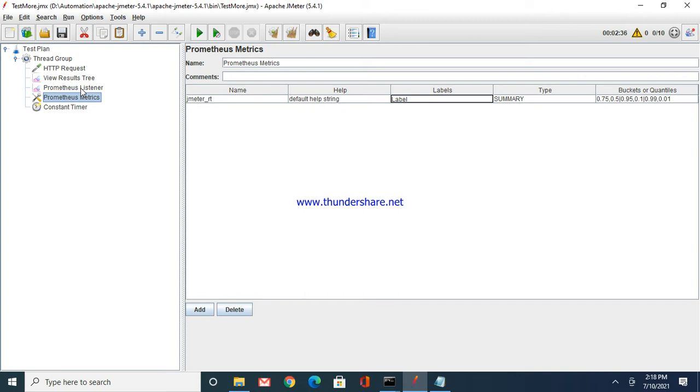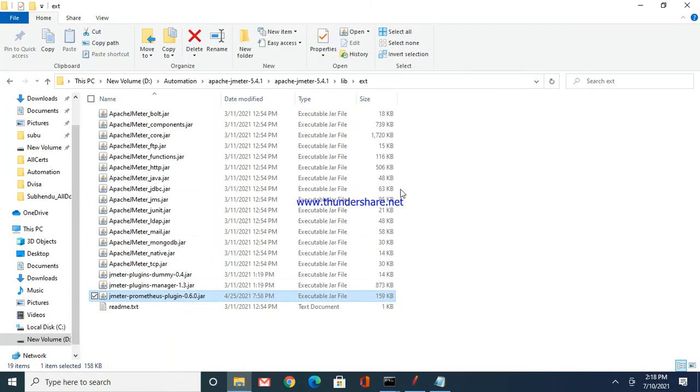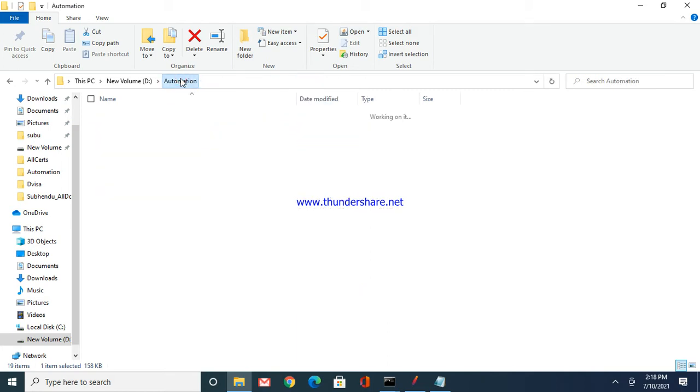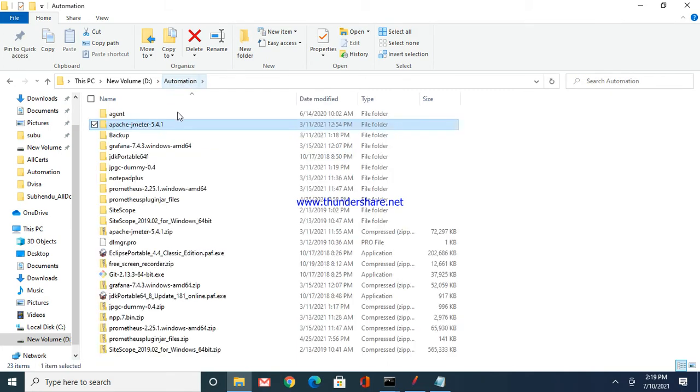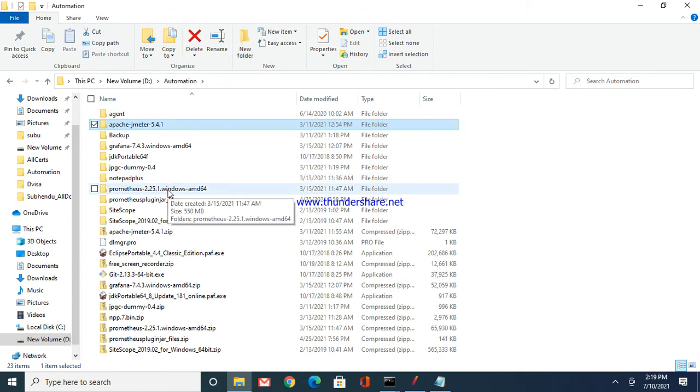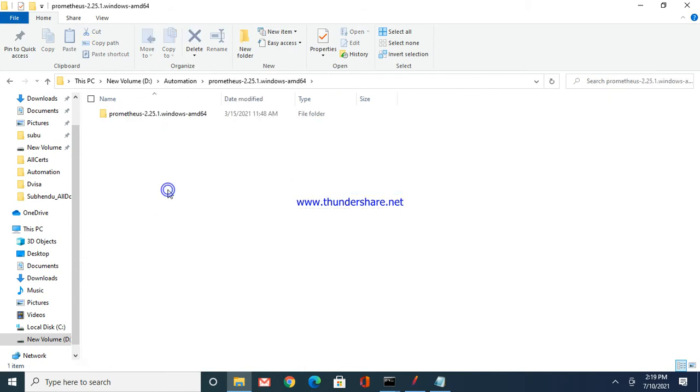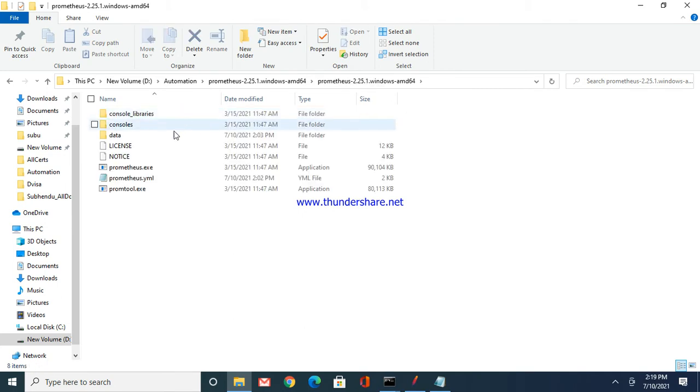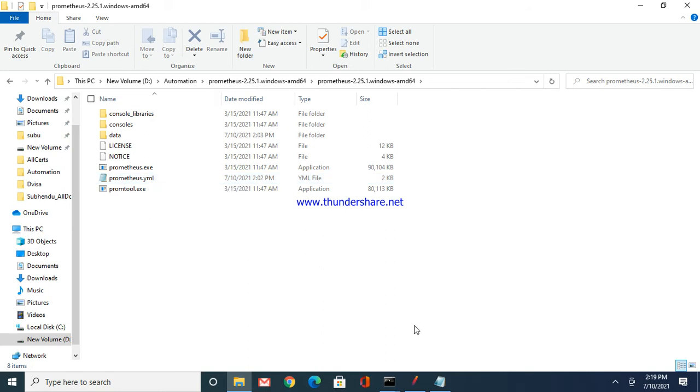This is the very basic setup which we need to do in the JMeter. Now point number two, how do we start the Prometheus server? These are all portable files, so you can just download and keep it in one folder. I have just downloaded it back into this folder.